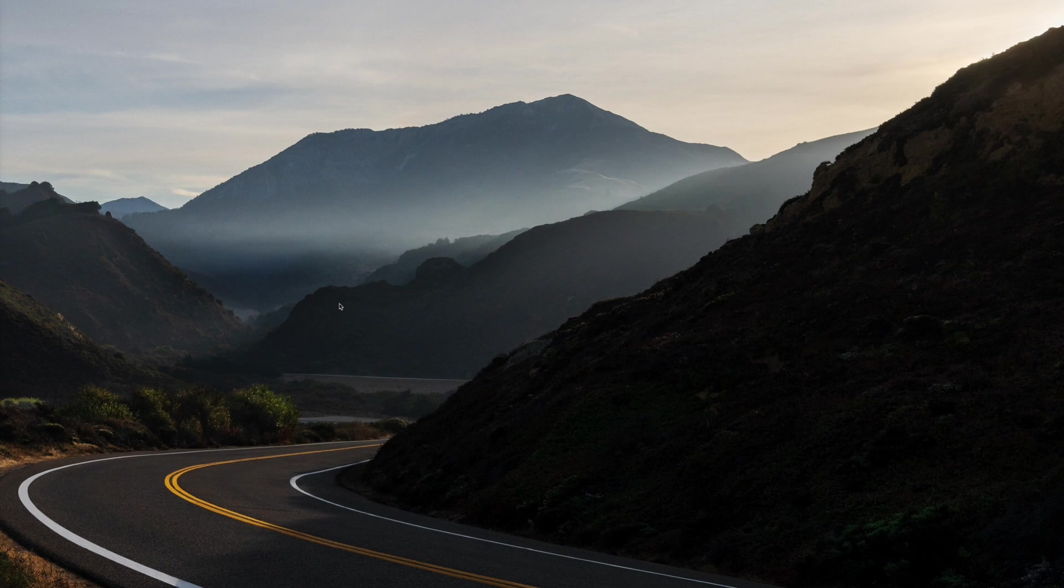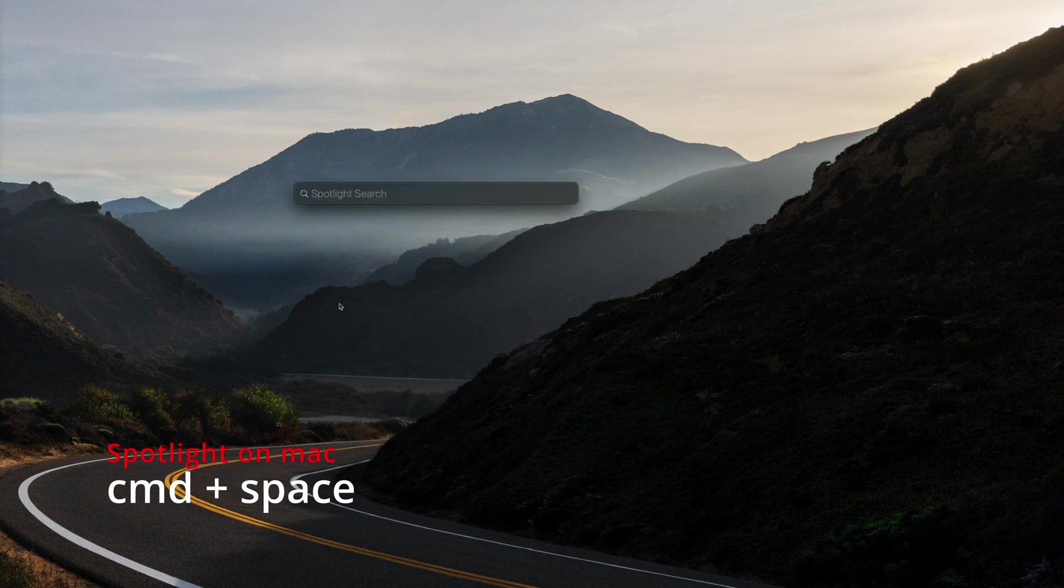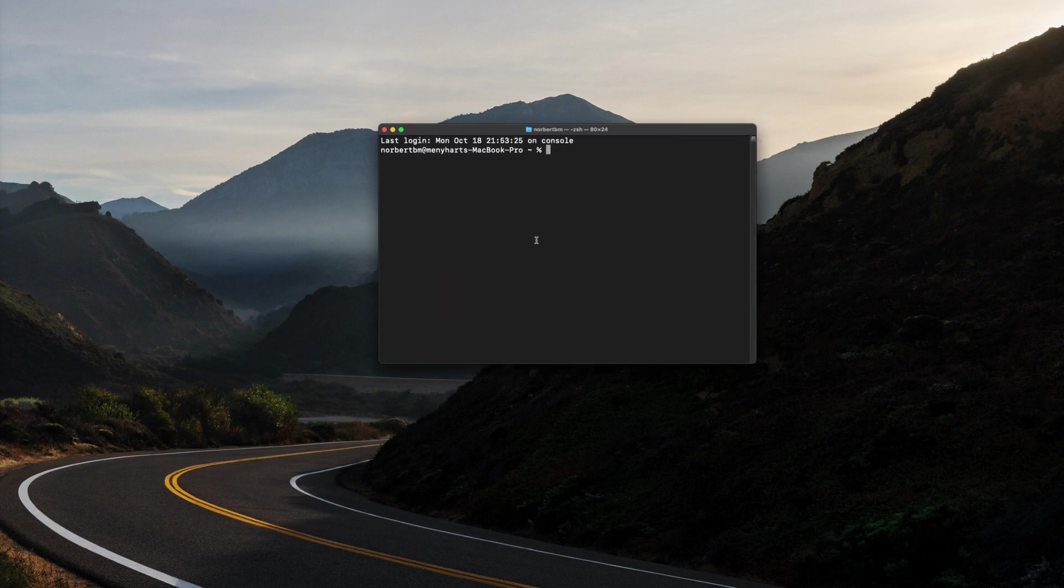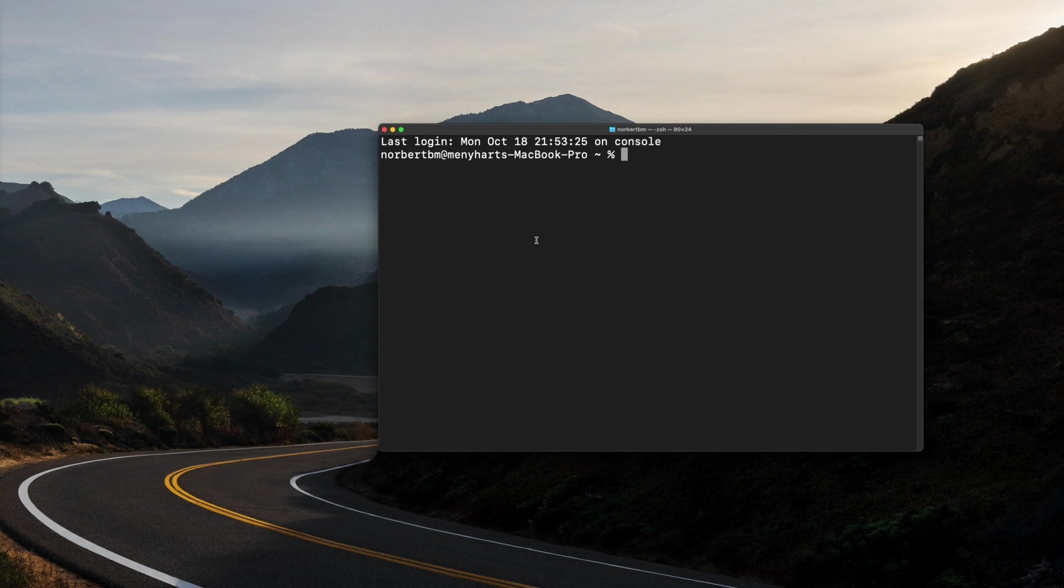Now, all your Mac users, if you want to launch your terminal, you first need to launch your Spotlight. Now, I assume that you already know how to launch Spotlight. If you don't know, it's command plus space. And then just type in terminal. Let's hit enter and the terminal will open. Let me just make this a bit larger so you can see what I'm doing.